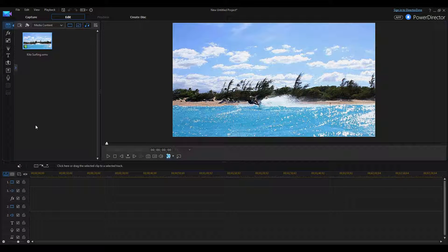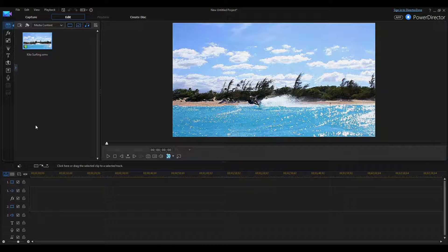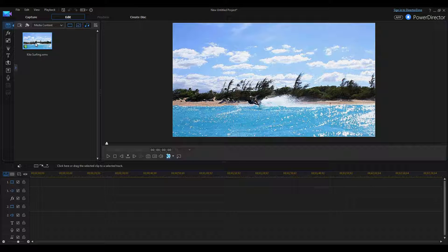Hi everyone. Today I'm going to show you how to crop and zoom a video. Basically, if you have a moving object in your video and you want to zoom into it and then zoom back out, this is how you would do it. So, I have this little kite surfing video.